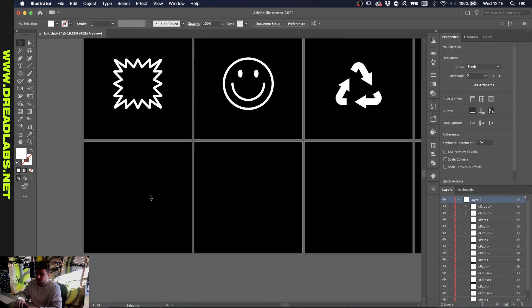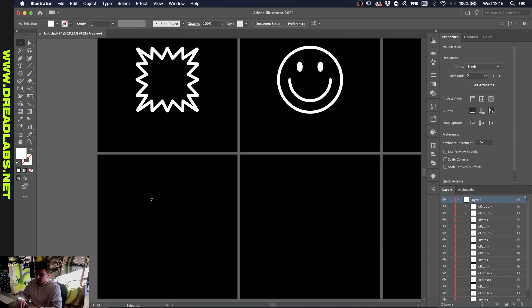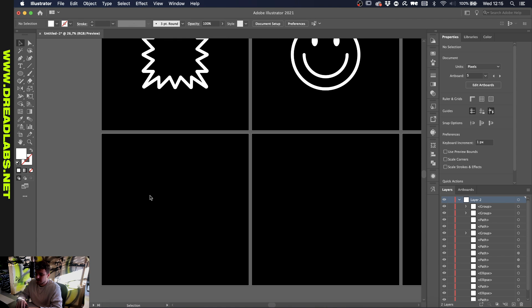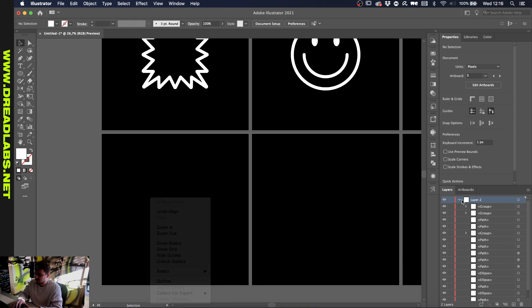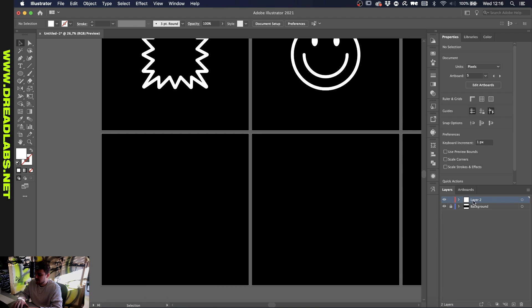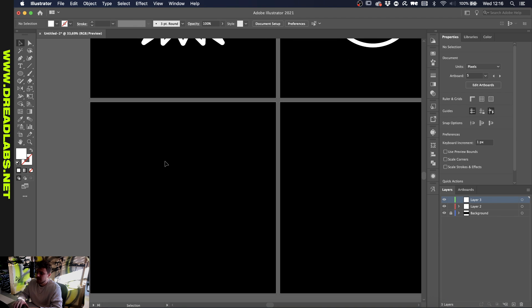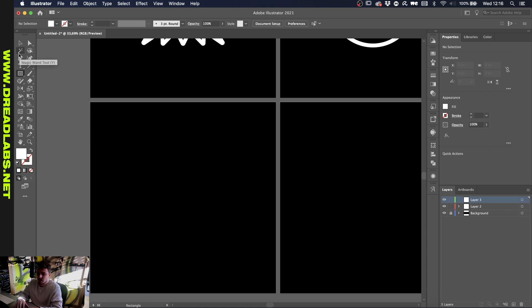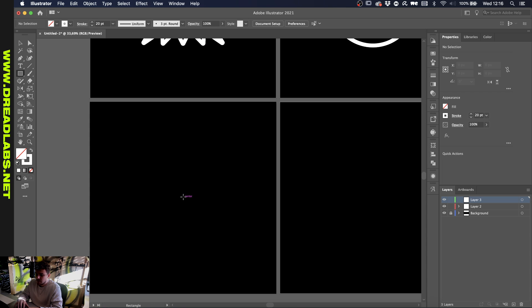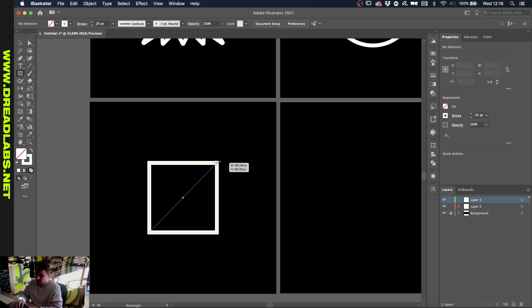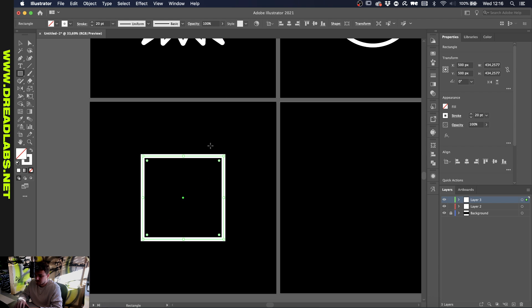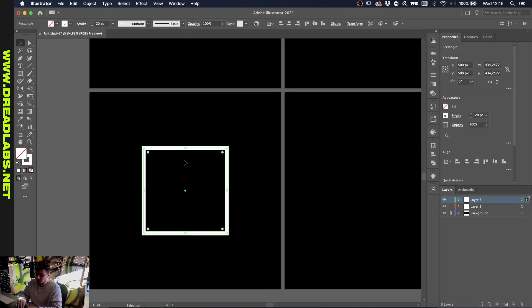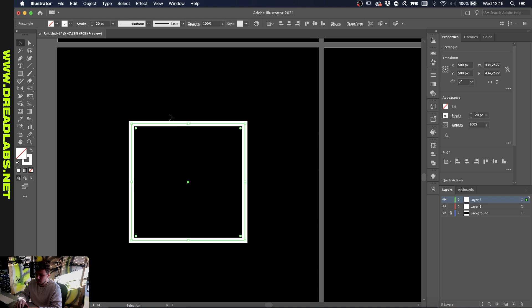The first one is quite easy. What you want to do is make a new layer so everything will be nice and tidy. Get your rectangle tool ready and make sure that your stroke is applied and you don't have a fill. Let's just make the stroke 20 points, and from the center while holding alt or option and shift, create a rectangle.